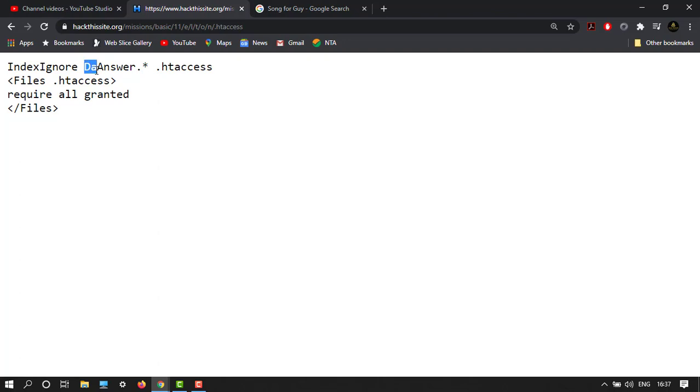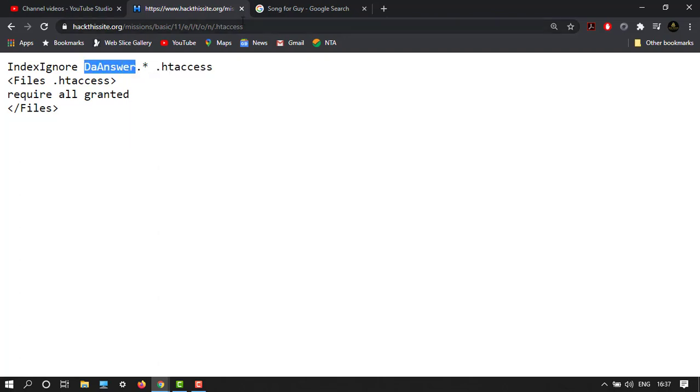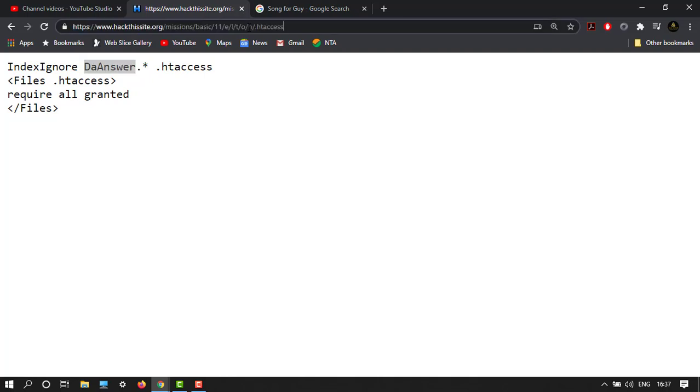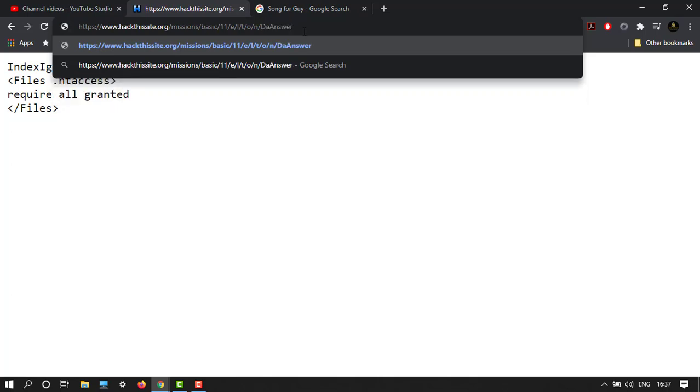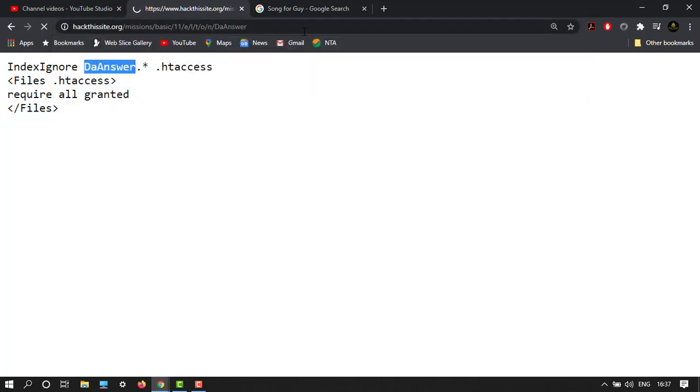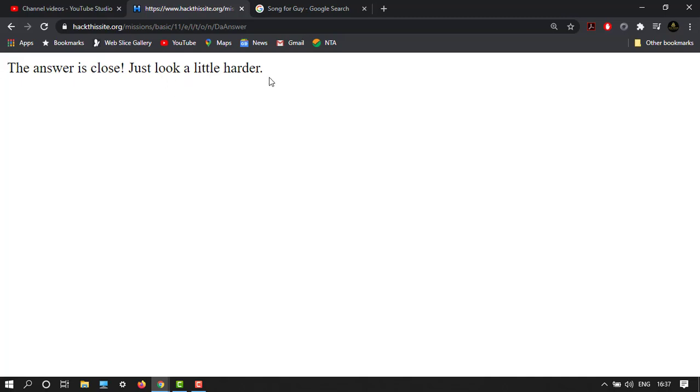The answer, let's copy this thing and just remove this and paste it here. So the answer is close. Just looks a little harder. You can see that the answer is close.